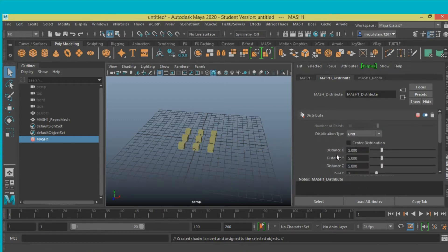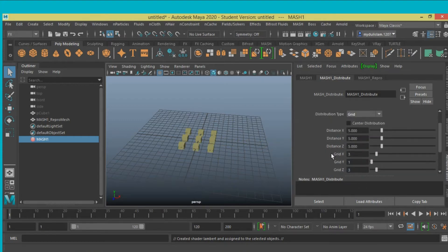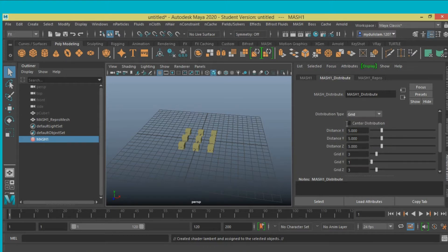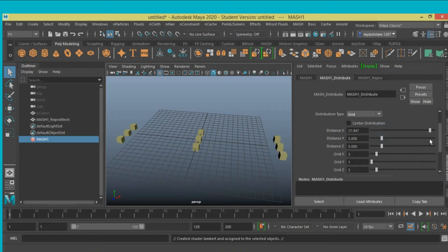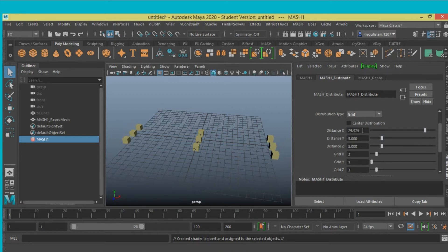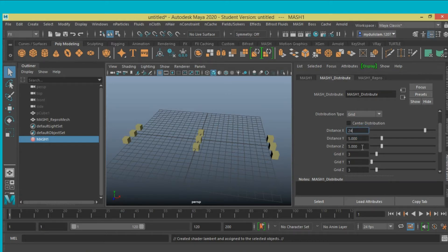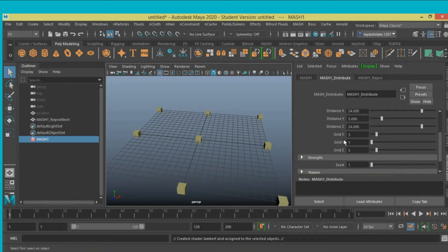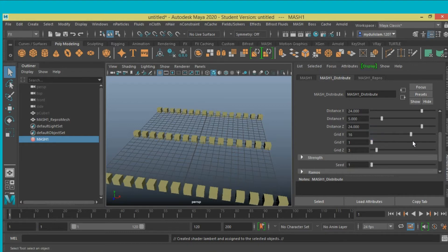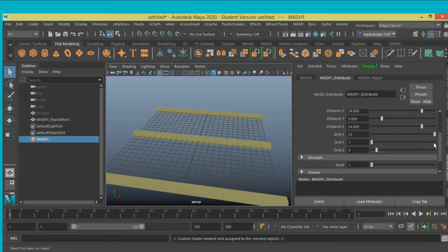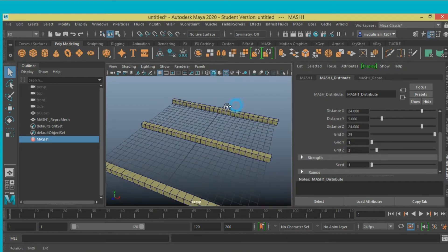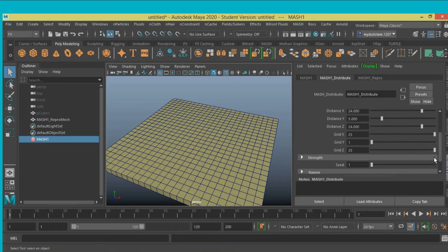And this 10x, put it here, 25, Z 25, sorry 24. Grid x, click on wireframe on shaded, grid x 25, and y also 25.